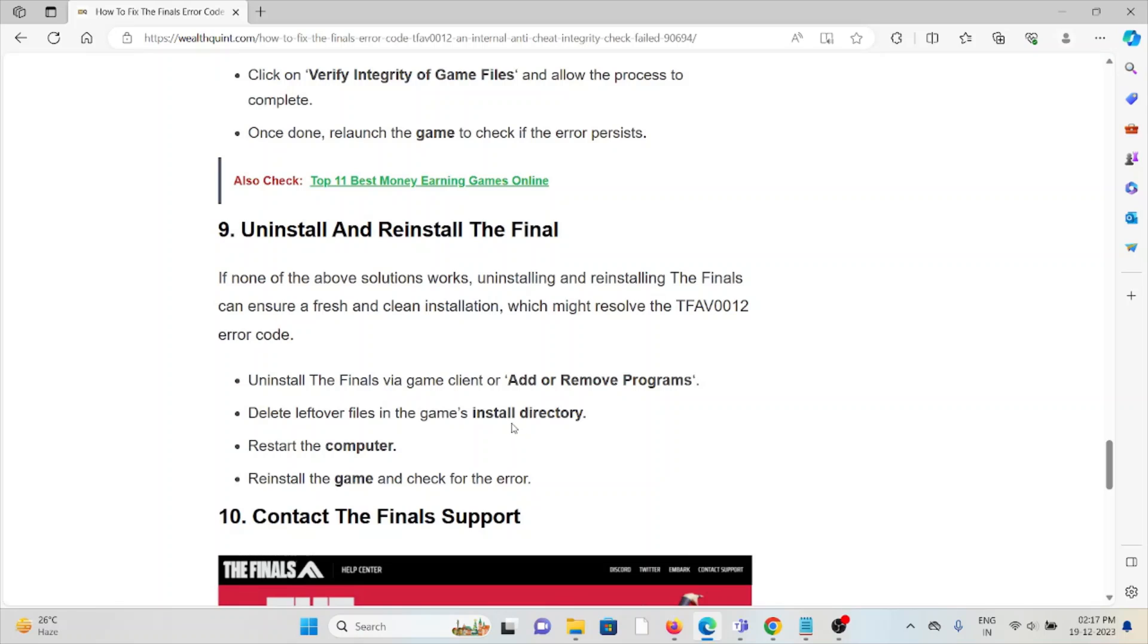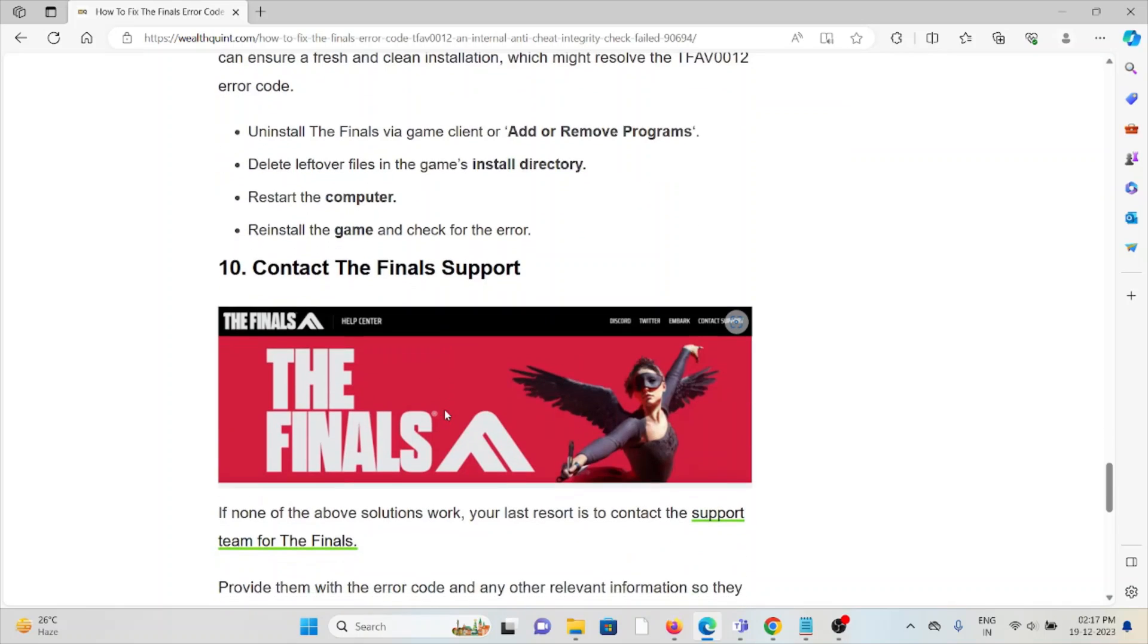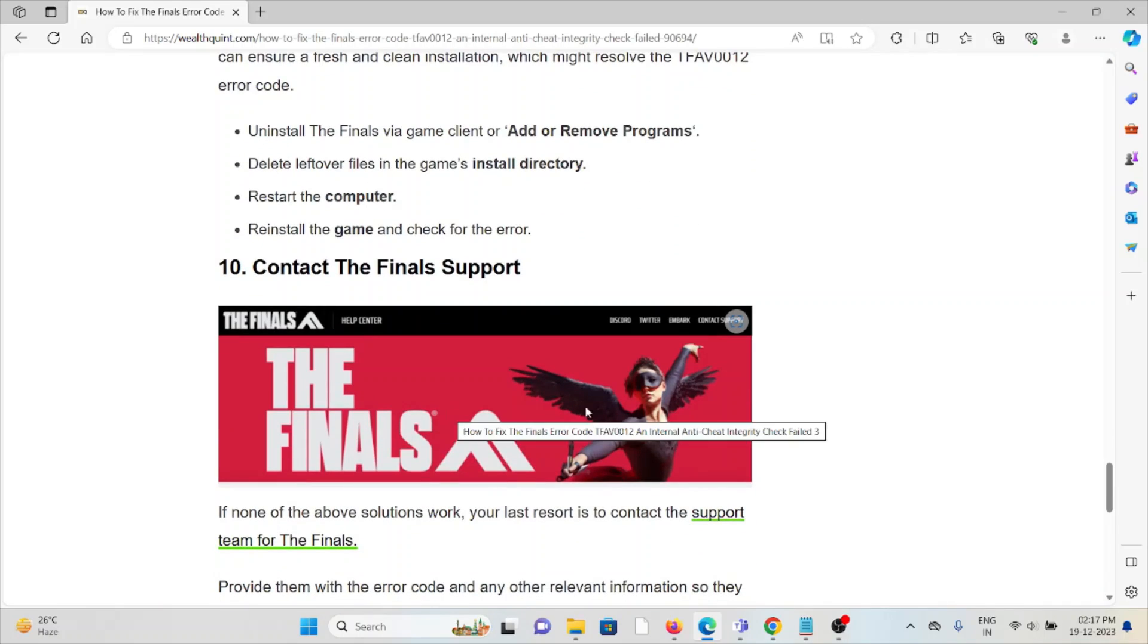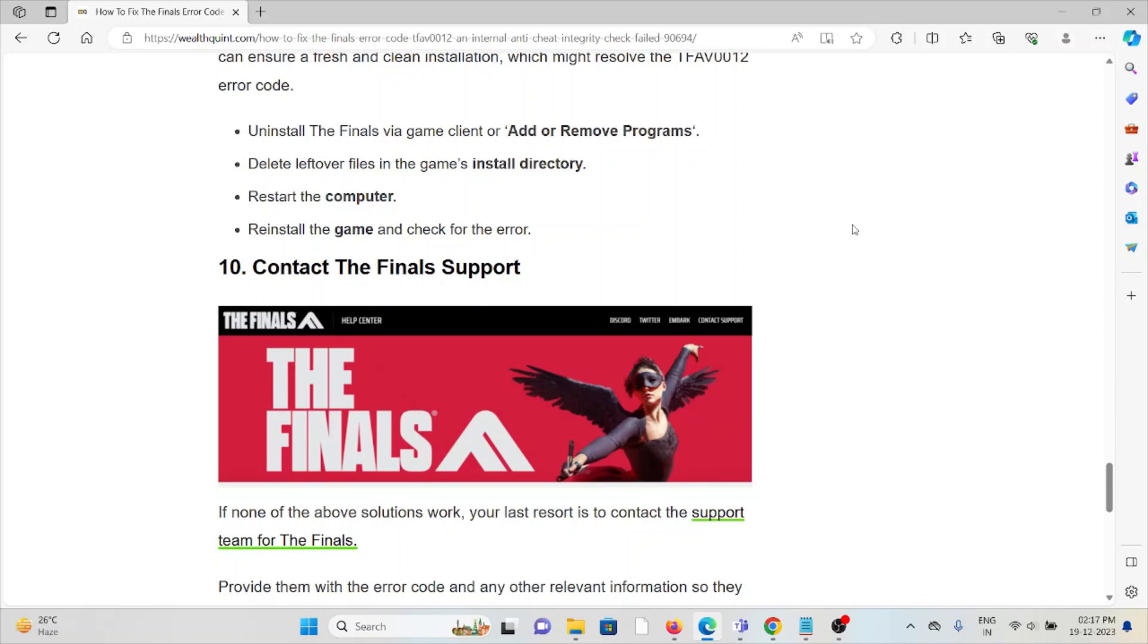The ninth method is uninstall and reinstall The Finals. This is one of the simplest solutions you can try. Just uninstall The Finals application and then reinstall it by downloading from where you previously downloaded it. Once you've uninstalled it, restart the system. Once you're done with the restart, you can reinstall the application.